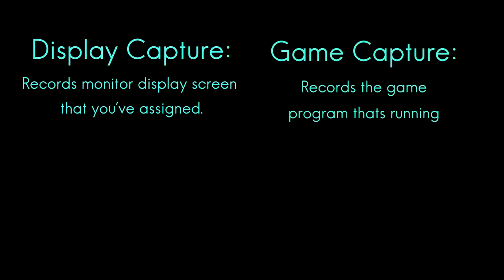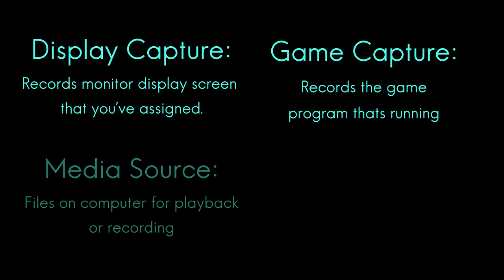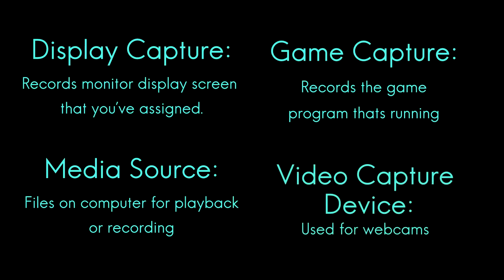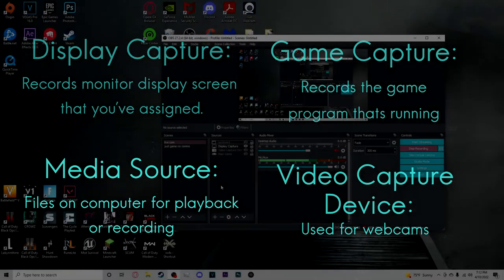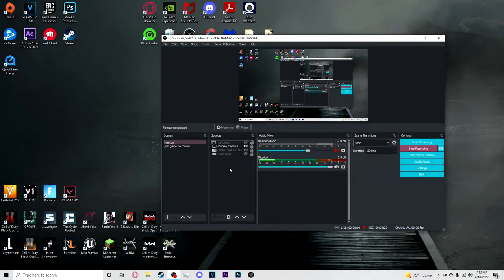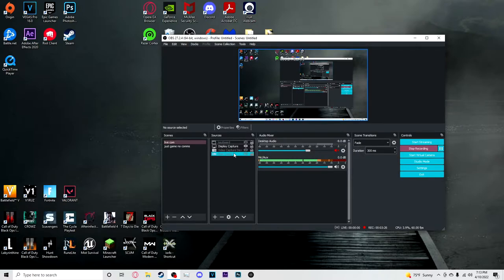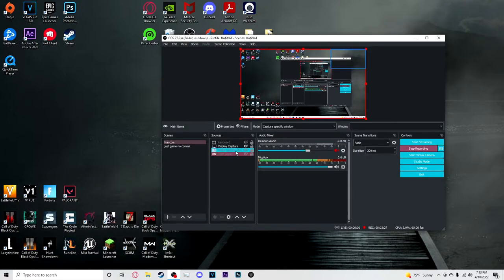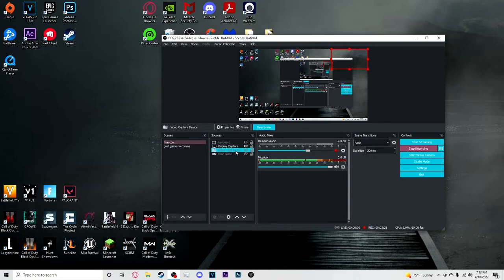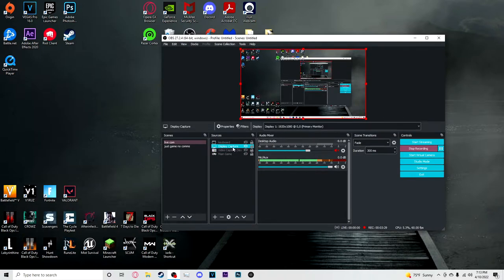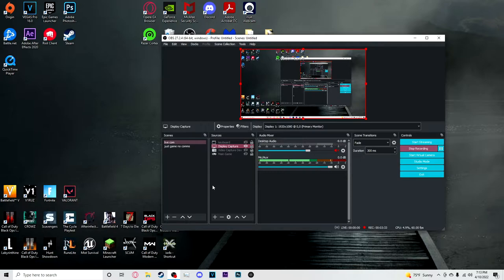Game capture is going to be a specific game that you are playing. Media source could be like a YouTube video, you want to have a YouTube video or something in the background or Spotify. And then there's also video capture device, that's going to be like a webcam. Right now we're just going to go over, I already got mine. We got a game, video capture, display capture, and then a keyboard for tutorial purposes.